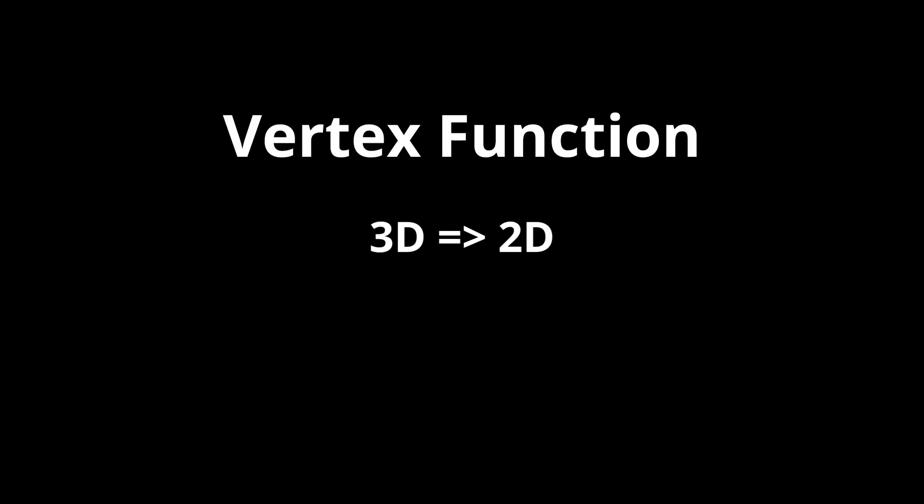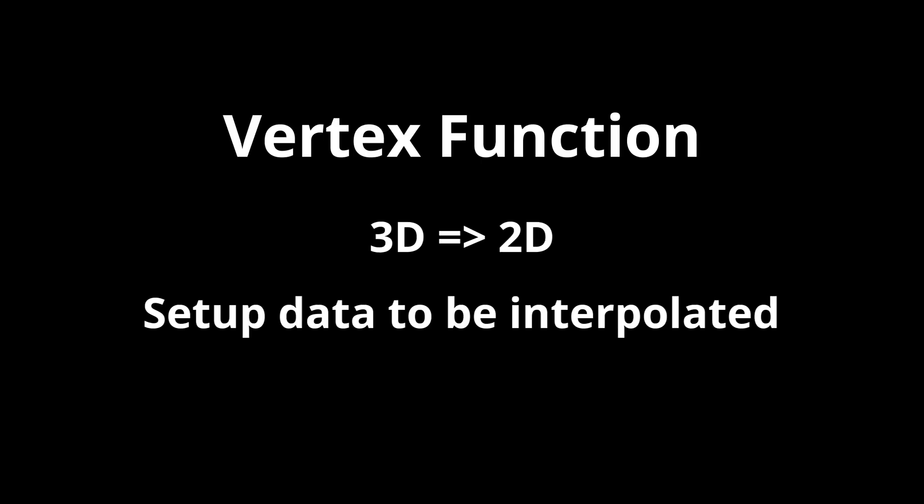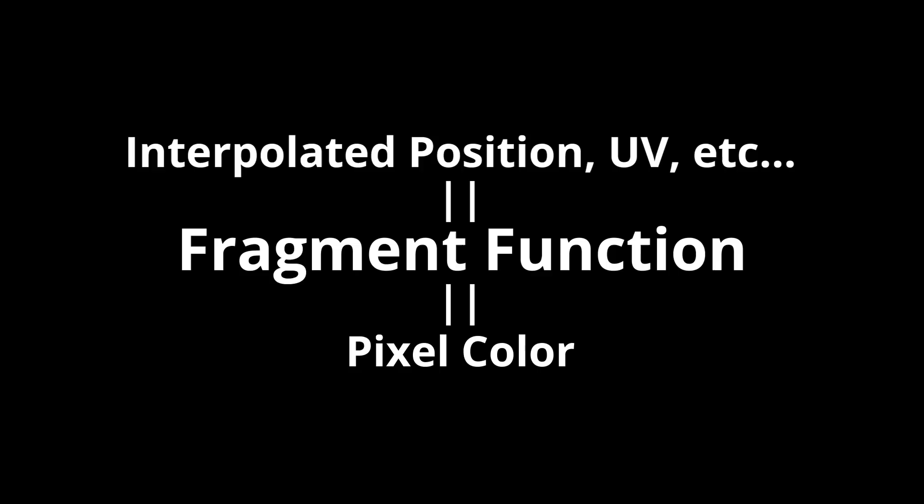Previously we mentioned that the shader's vertex function is responsible for converting the 3D vertices into 2D points in the viewport. The vertex function is also responsible for telling the interpolation system what information to interpolate. Whatever data is returned from the vertex function will be interpolated for each pixel and sent to the fragment function. The fragment function receives this interpolated data and calculates what color to write to the screen.